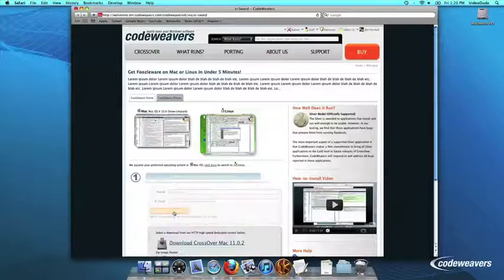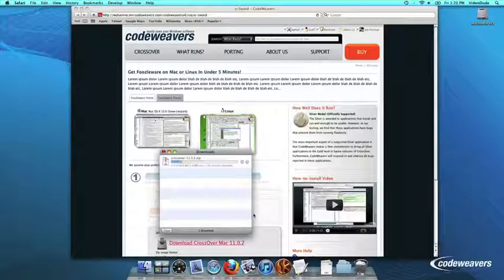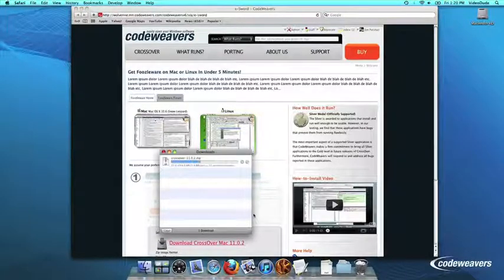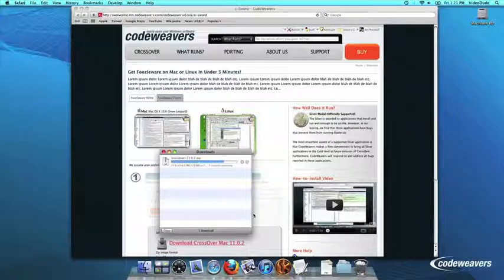First, download Crossover to your computer. If you are already a CodeWeavers customer, you can download it by logging into your account and then clicking on My Downloads.